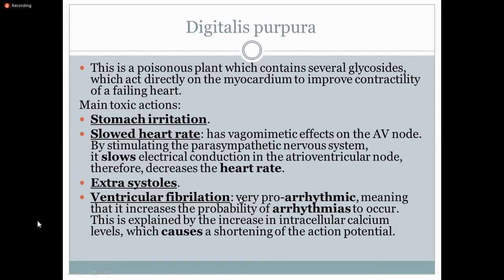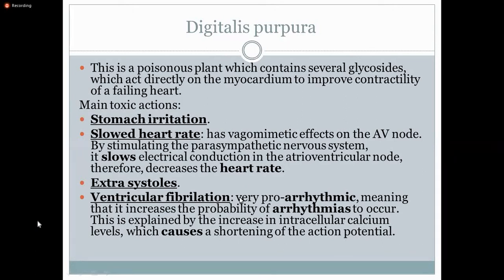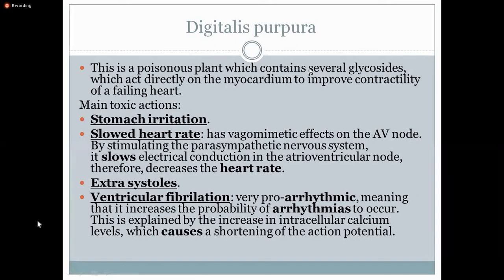Let's talk about the heart, because it's a cardiac poison and ultimately it's going to have its effect on the heart. The first thing that happens is a slowed heart rate, or bradycardia. There is a reason behind it — why does digoxin or digitalis purpura slow the heart rate? Because it has a vagal mimetic effect. Vagal mimetic means it acts like the vagus nerve, and the vagus is purely parasympathetic.